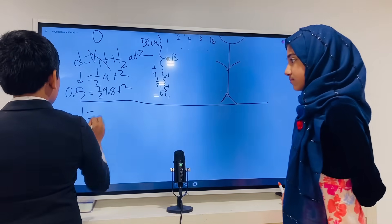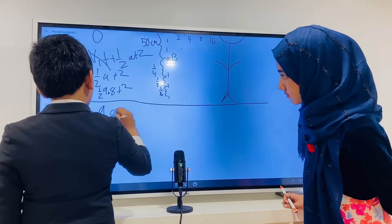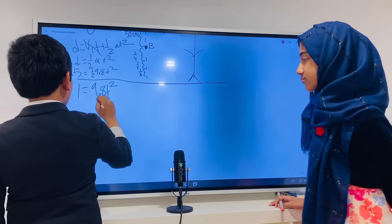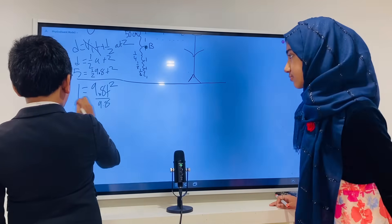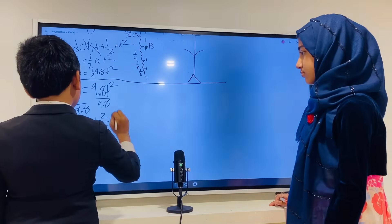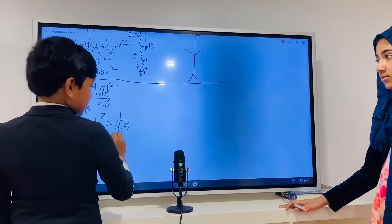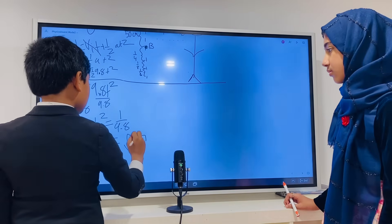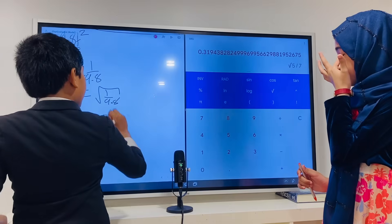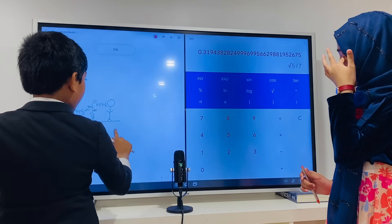Then we have half·a is 9.8·t squared. Multiply both sides by two, you get one equals 9.8·t squared. Divide both sides by 9.8, so t squared is one over 9.8. That means t is the square root of one over 9.8, which gives t equals about 0.32 seconds.